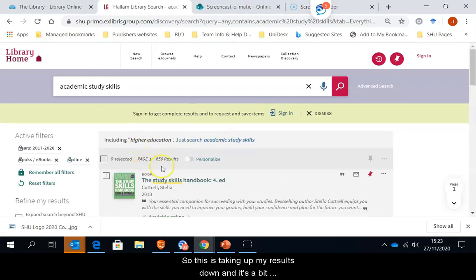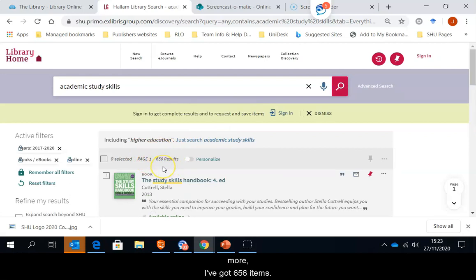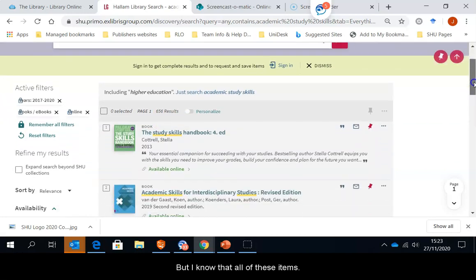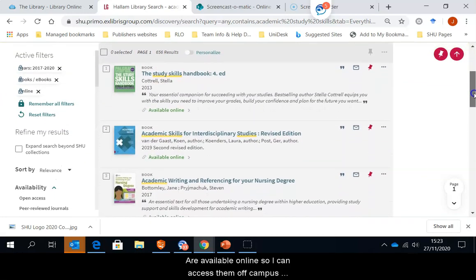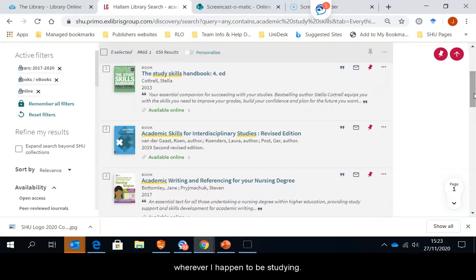So this has taken my results down a little bit more. I've got 656 items. But I know that all of these items are available online so I can access them off campus wherever I happen to be studying.